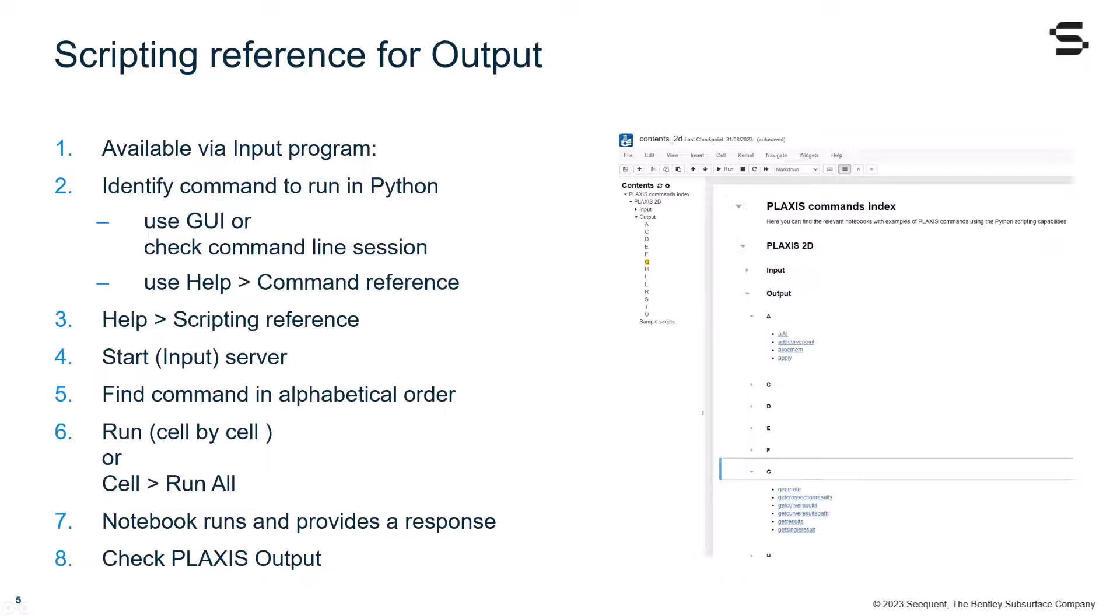Then, following the same logic, we identify the command to run in Python, using the graphic interface, or by checking the command line. Again, using the command reference can be of help.